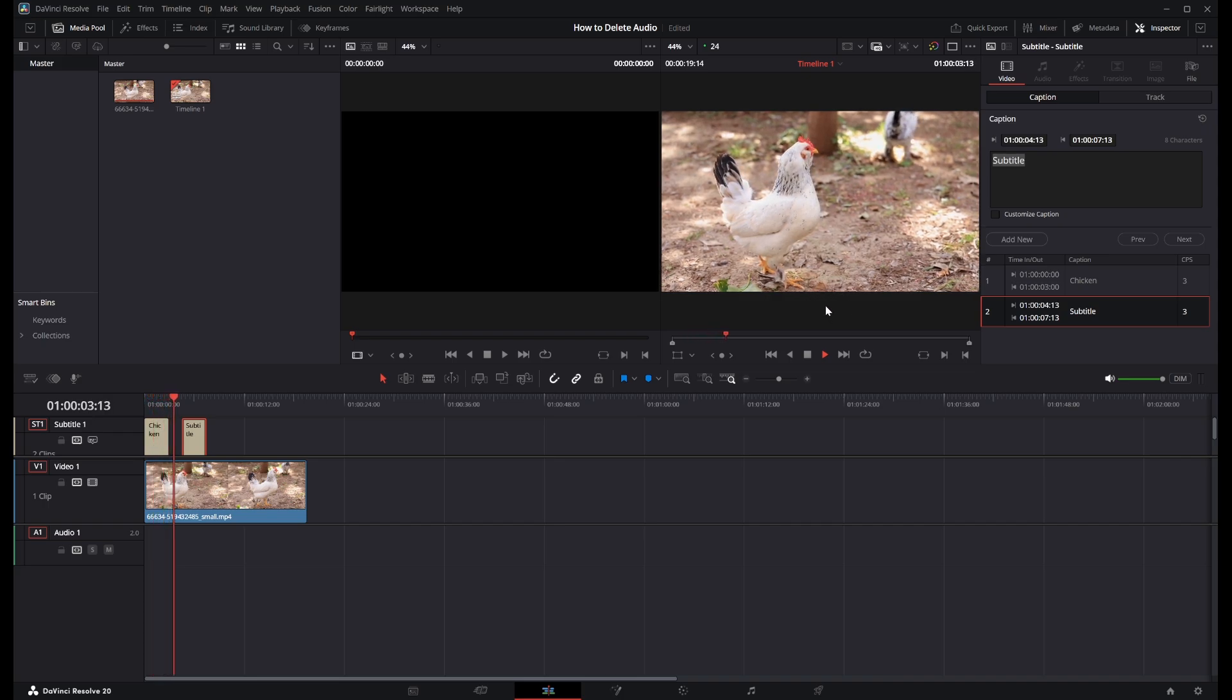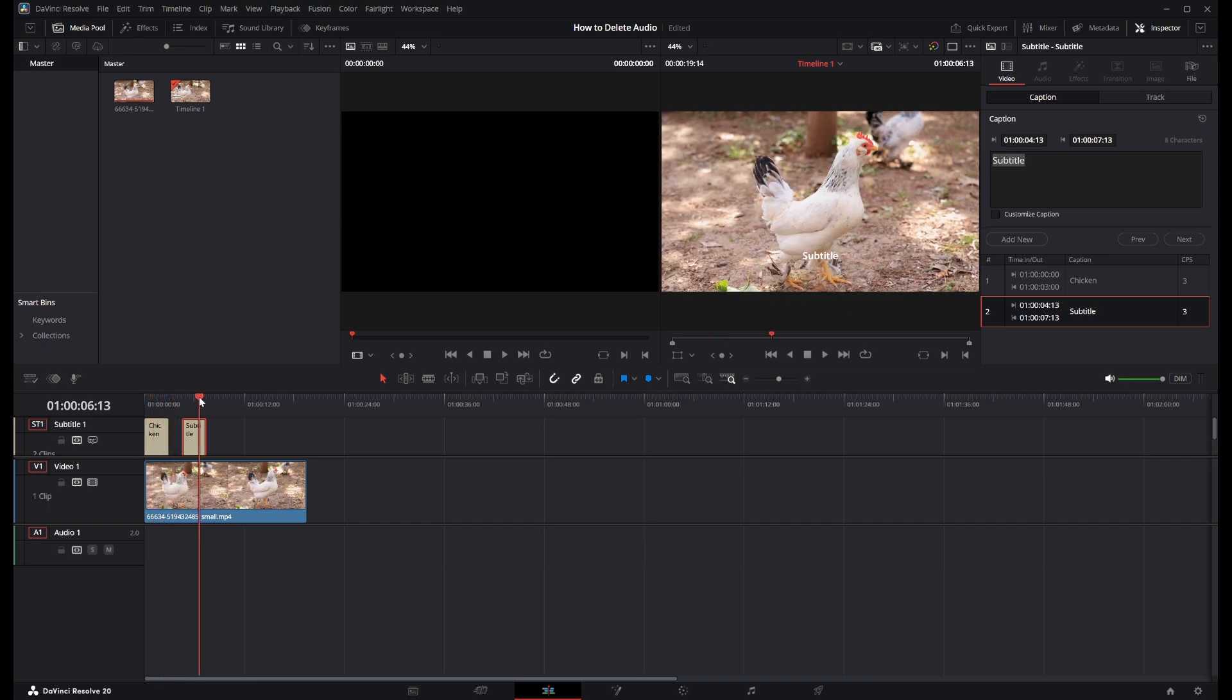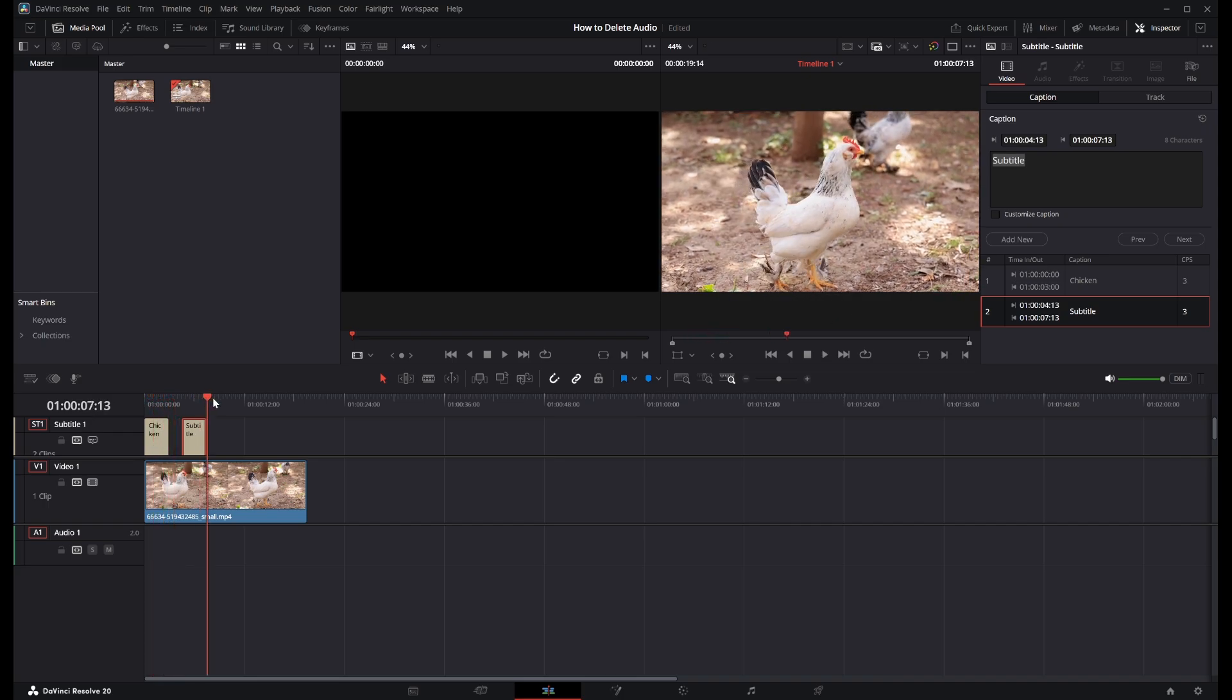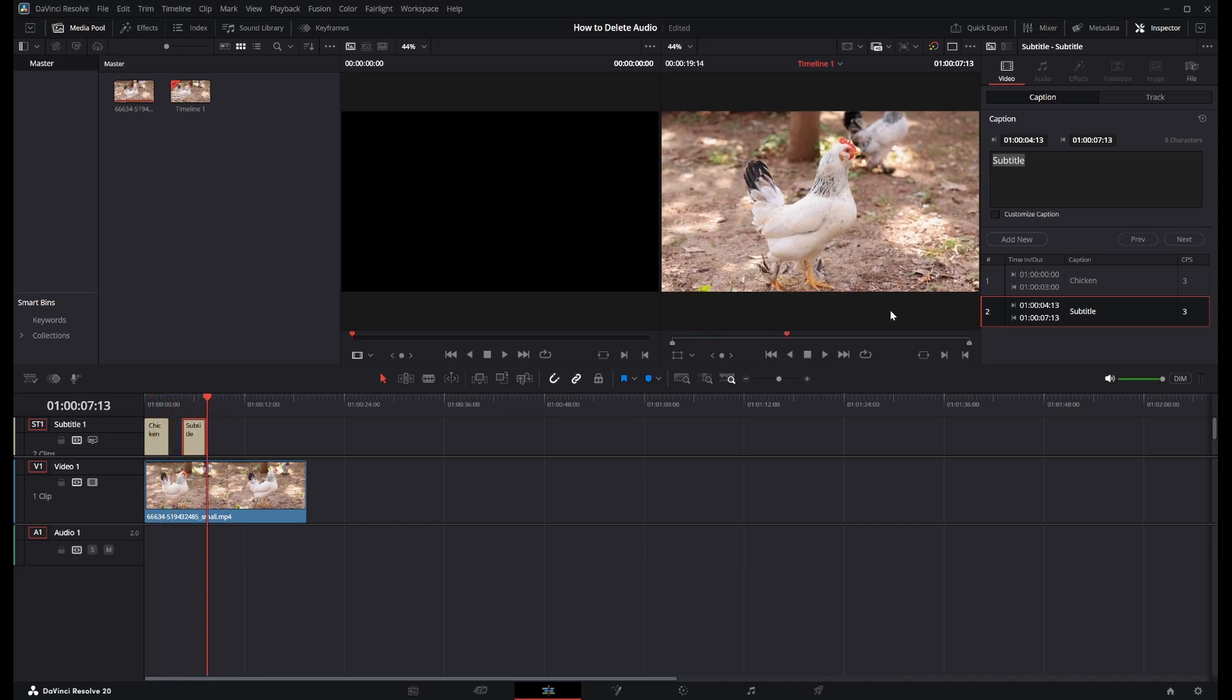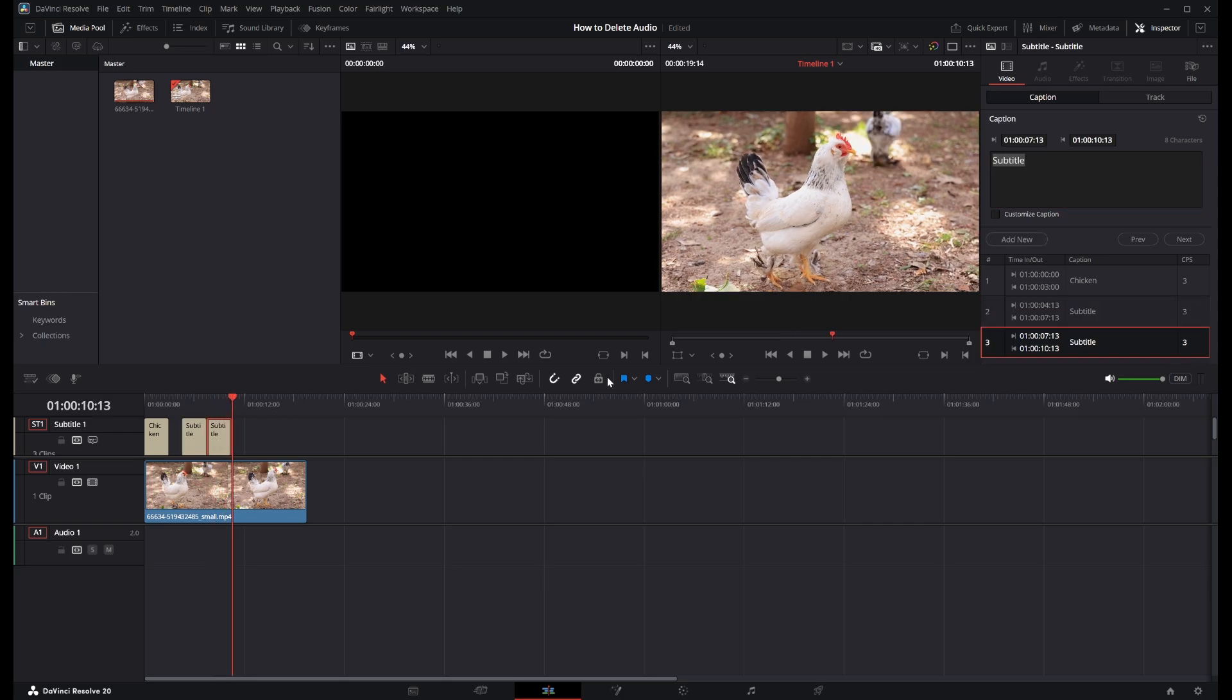Now you can keep doing this and adding multiple captions. So if you wanted four, for example, you could do that. You can pretty much just add as many captions as you want that you need for your video. And that is pretty much how you add subtitles in DaVinci Resolve 20.